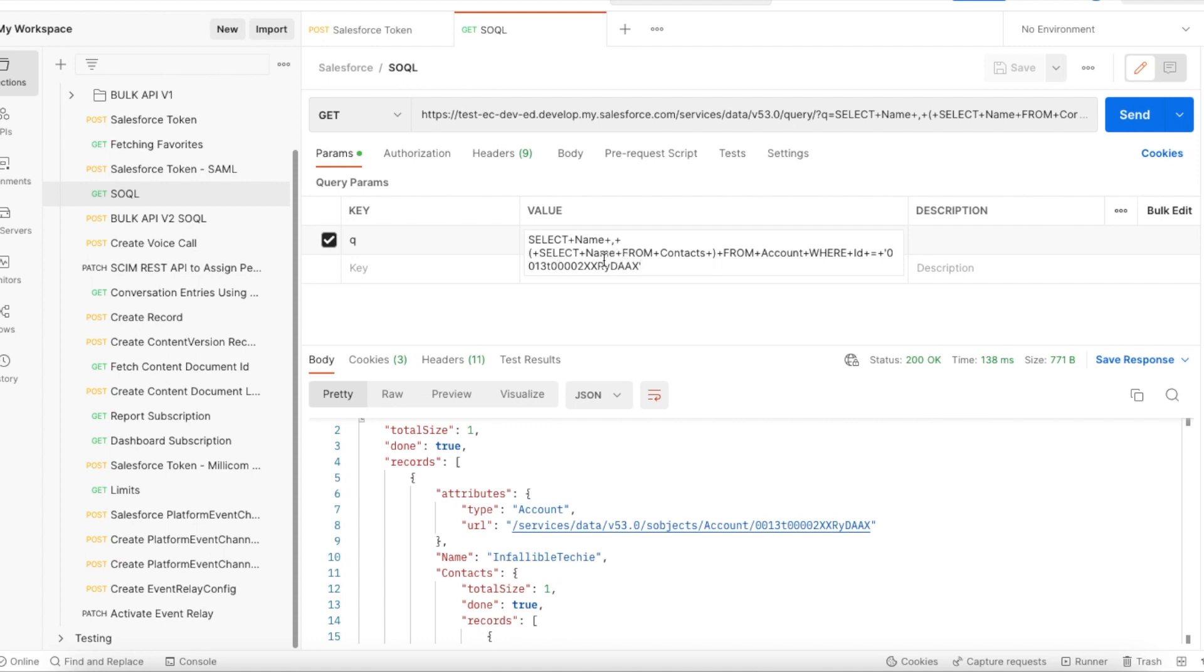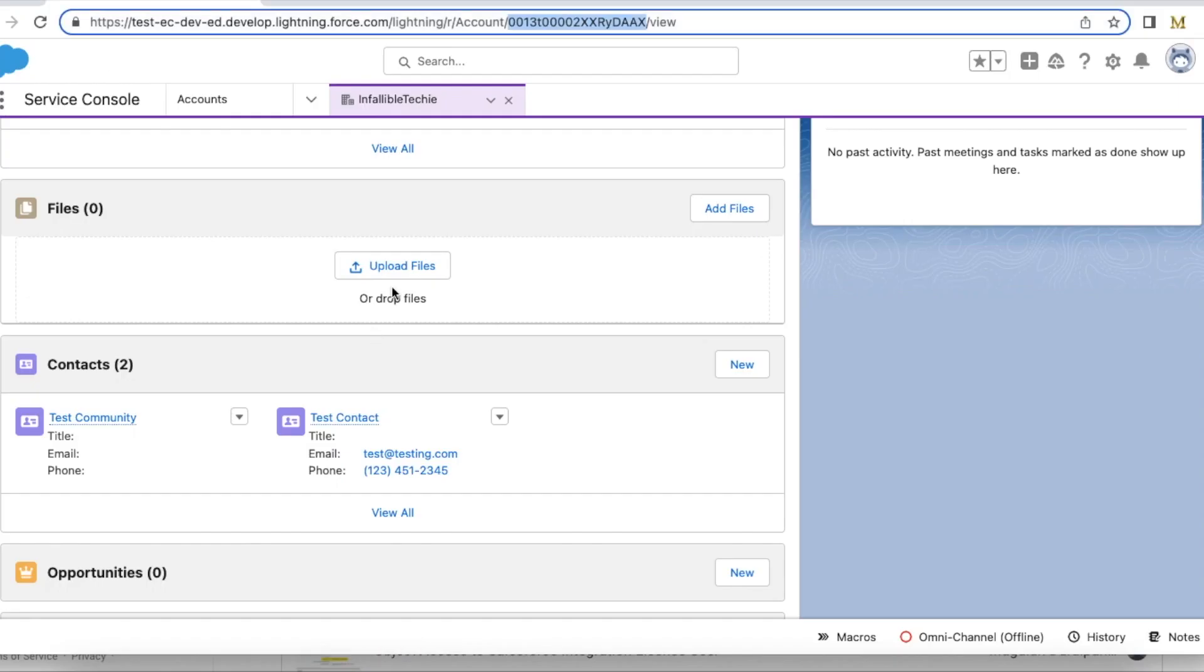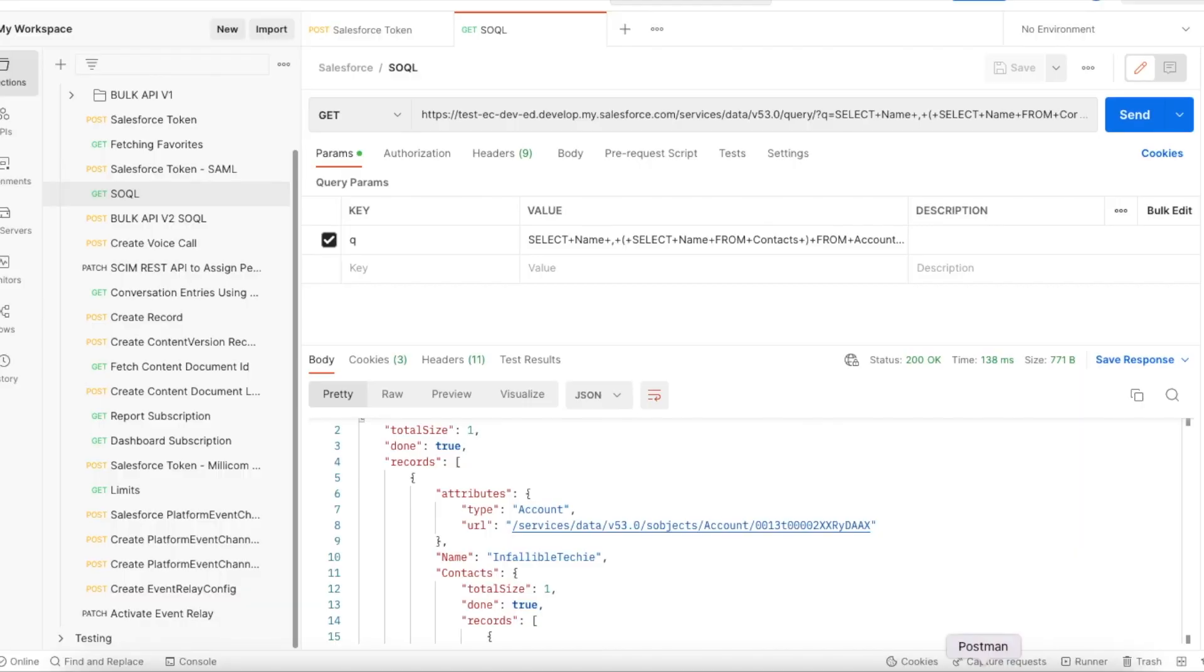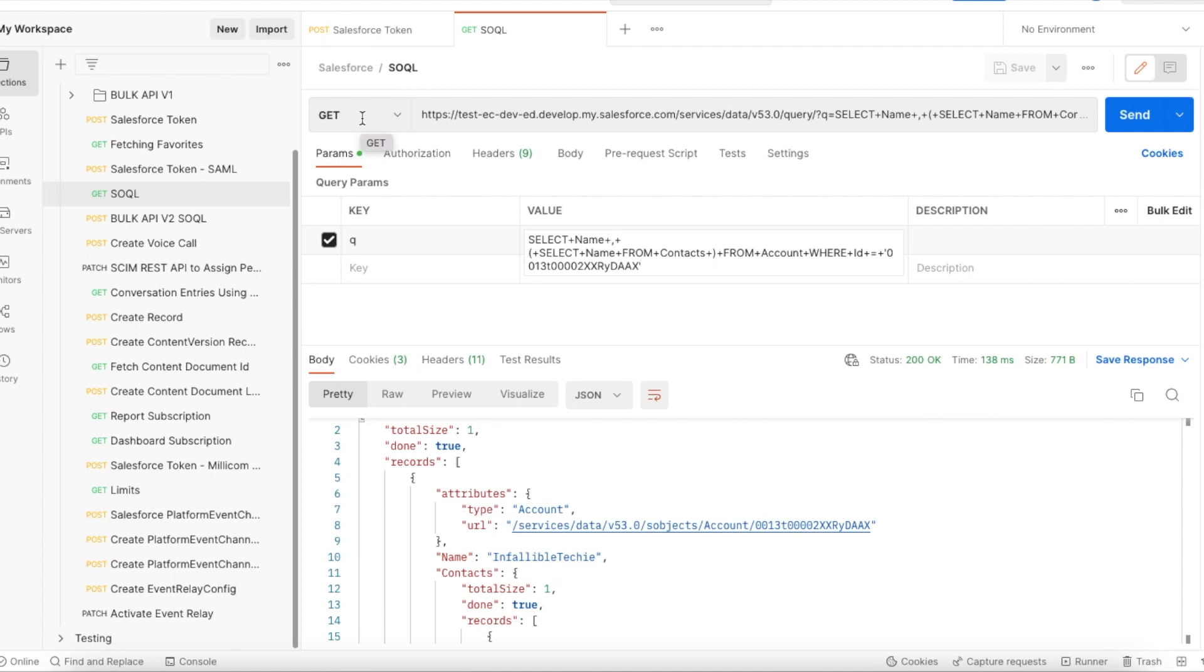So this is the ID of the record I'm using. I'm making a GET request because it is a SOQL execution. This query will be executed and then I will be able to get the account as well as the contacts that are associated.